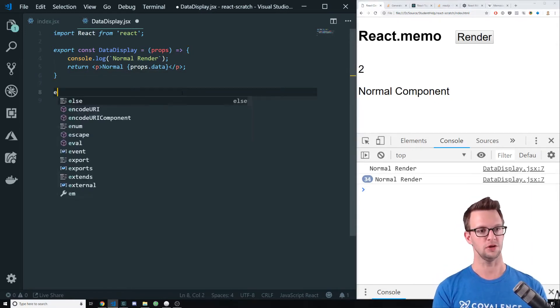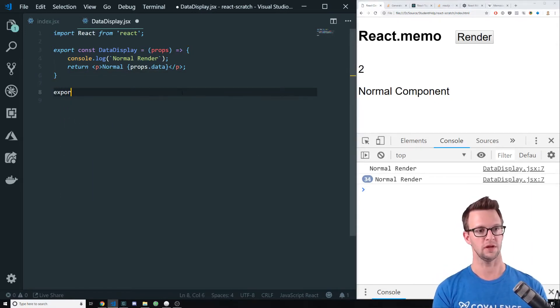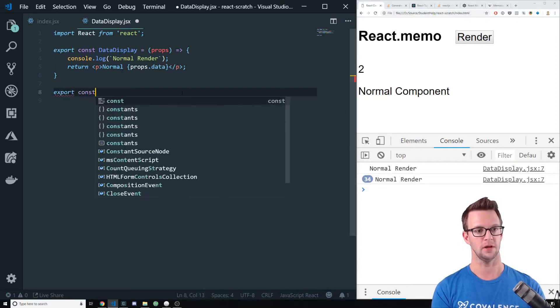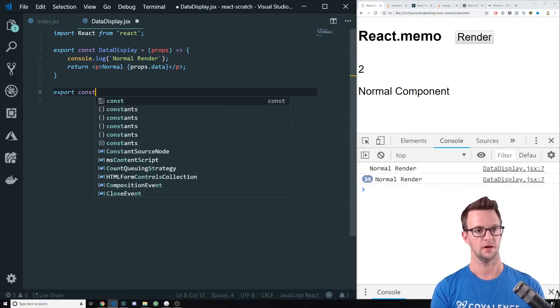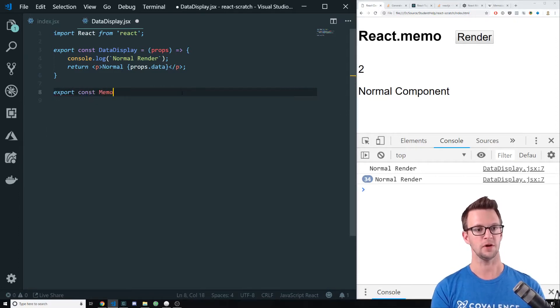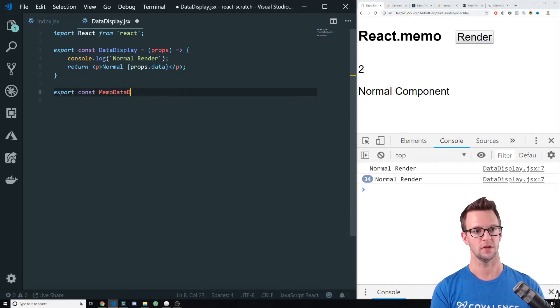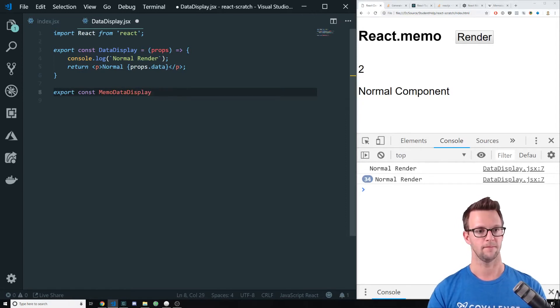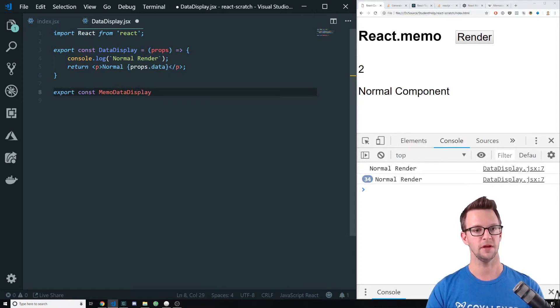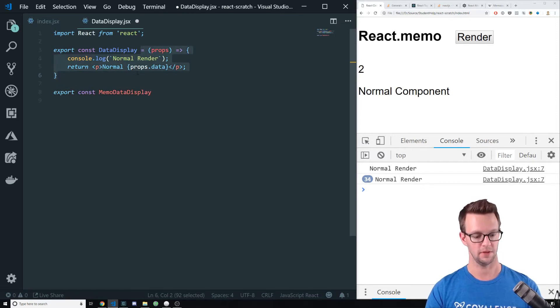Let's go ahead and use React.memo and fix this. I'm going to create a whole different component called MemoDataDisplay instead of DataDisplay. So let me copy that over.